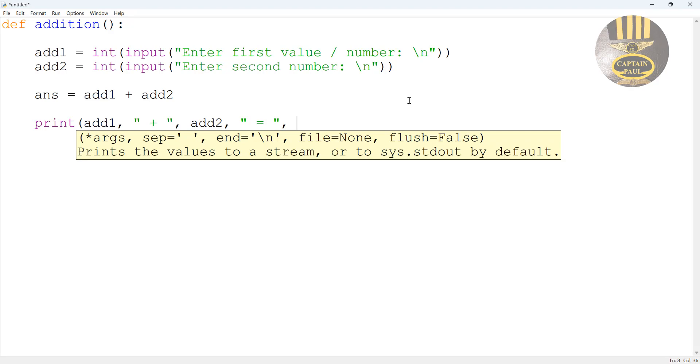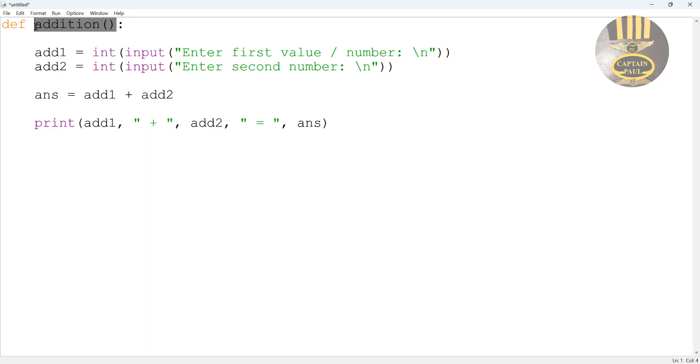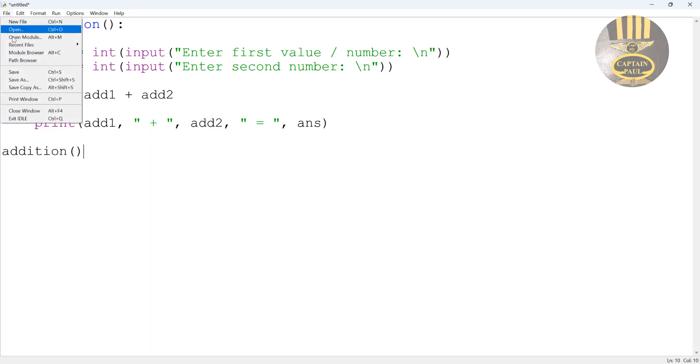Now if we decide to run this what would happen is the system will just print that out. So let's see, come down here and let's call the function. I'm going to first of all save this.